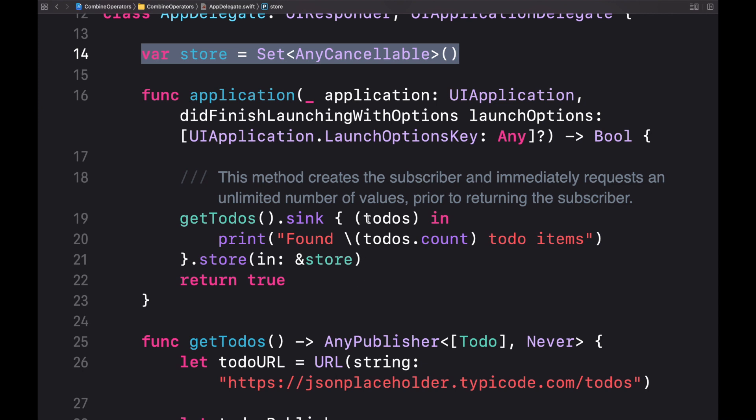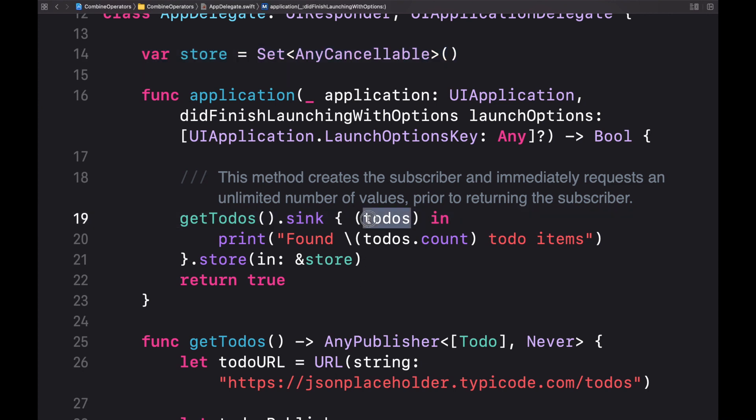Within the sync block we will receive the output value which is the array of to-do objects or in the case of an error an empty array.